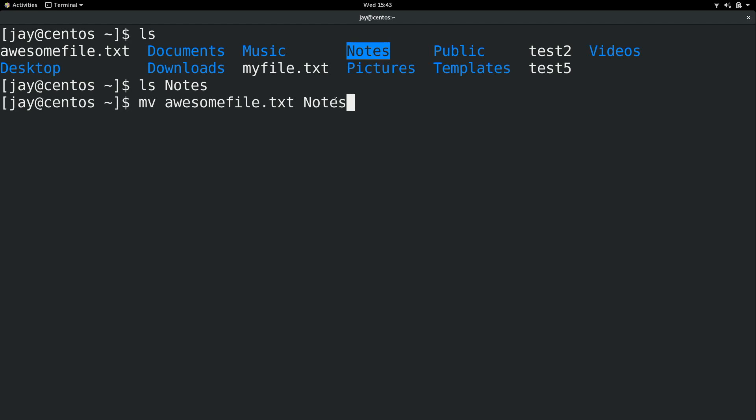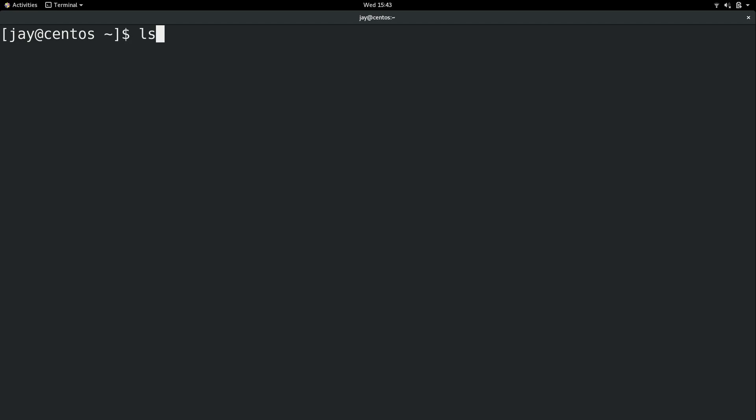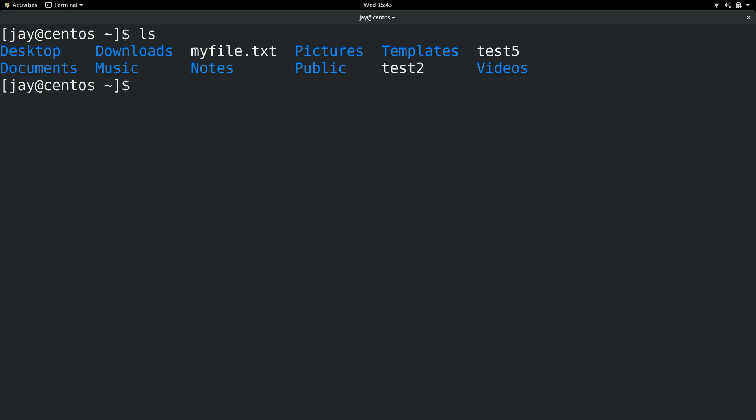And the Linux shell is smart enough to know what a file is and what a directory is. So it knows notes is a directory. It knows that this is a file. So it knows you are trying to move this file into this directory. So if I press enter we can see that that file is gone and it is inside the notes directory right there.